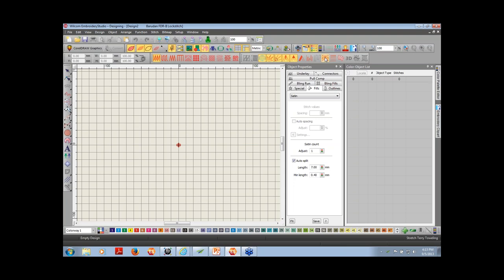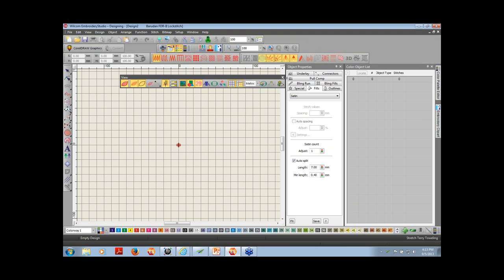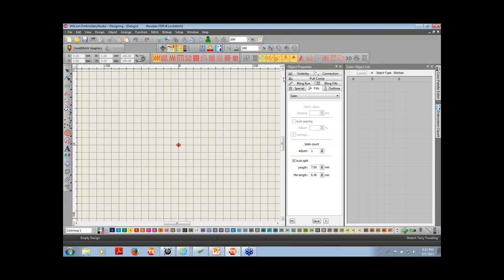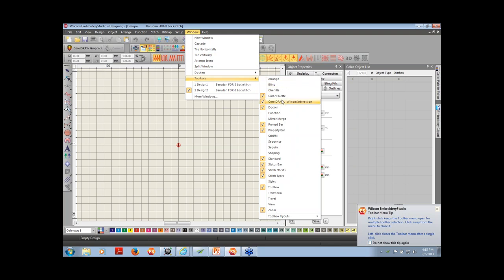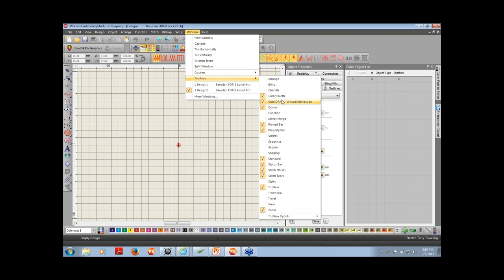There will be toolbars that show up on your system that you may have inadvertently turned on and don't use all the time. You can move them, and you can also close them by clicking the X. If you inadvertently close a toolbar and can't find it, go to Window and then Toolbars. All the toolbars available within your software — meaning the elements you may have purchased — will display there.